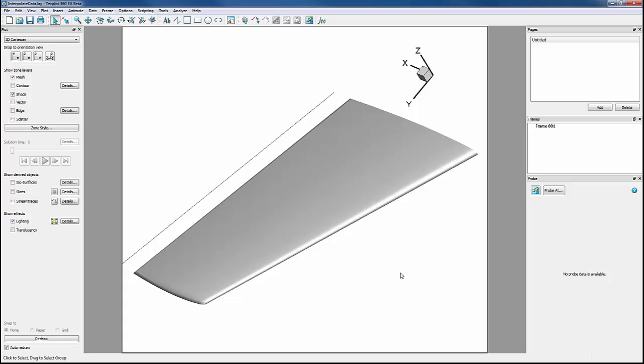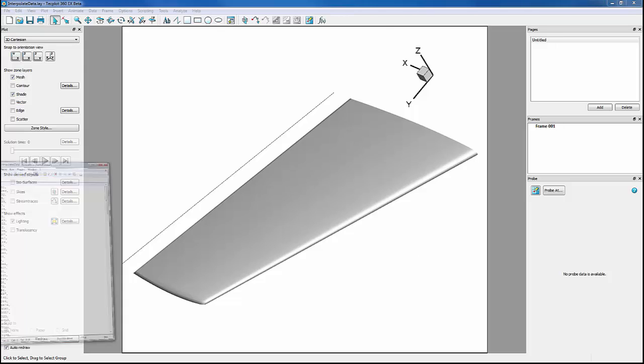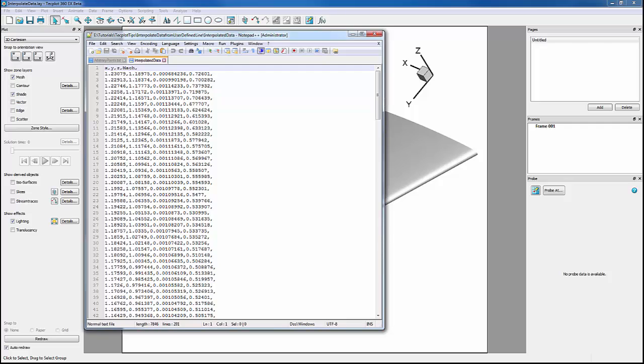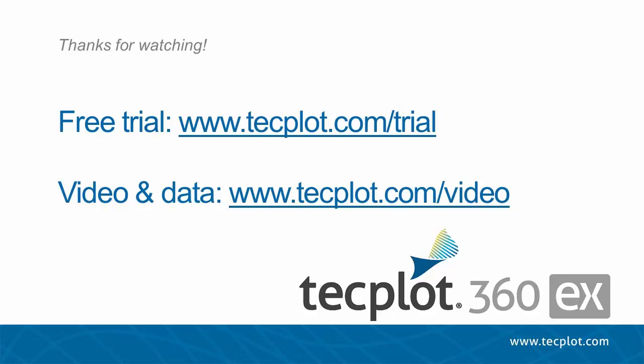When we open our interpolated data file, all of our chosen variables for the arbitrary points zone have been exported. This concludes our video on how to interpolate data from arbitrary points and export as a CSV file.